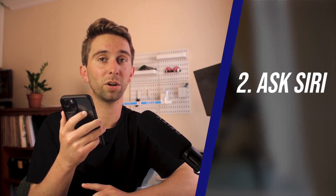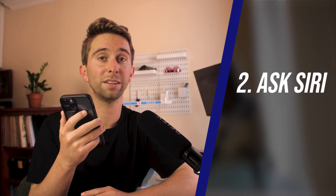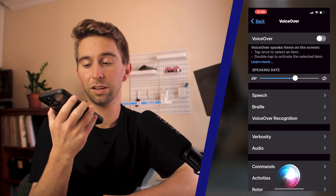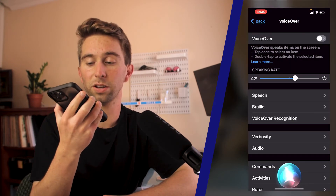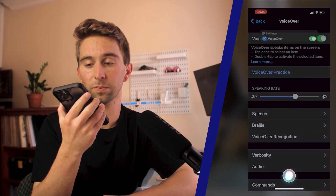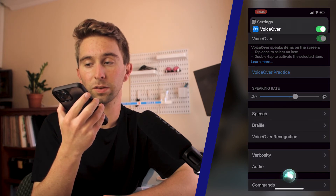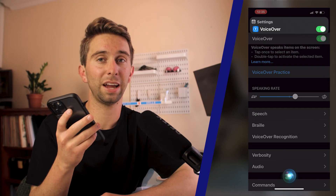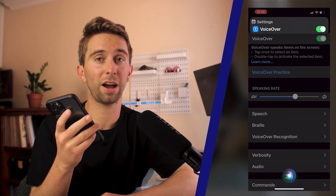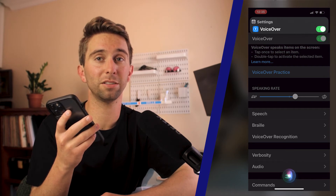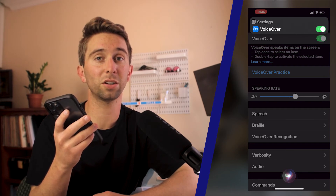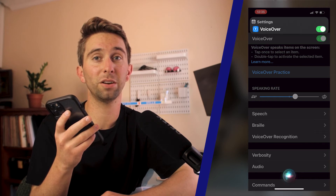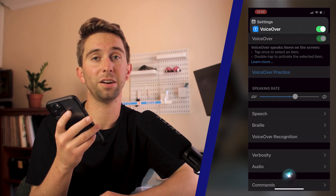The second way to quickly turn VoiceOver on is by asking Siri. You just have to tell Siri, 'Turn on VoiceOver,' and you're good to go. This is really handy whenever you have to use somebody else's phone, since you can quickly turn it on and make their phone usable for you with VoiceOver.